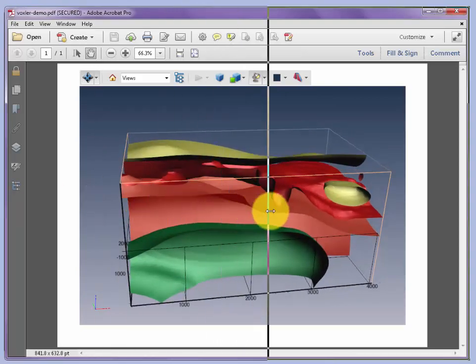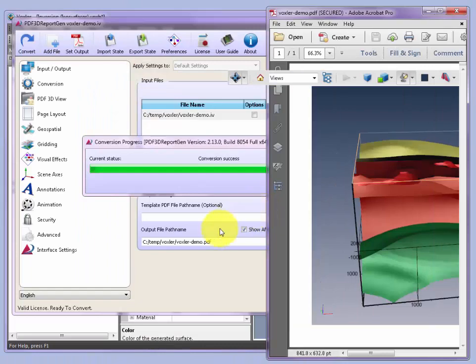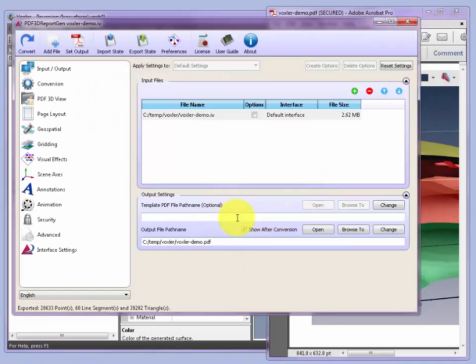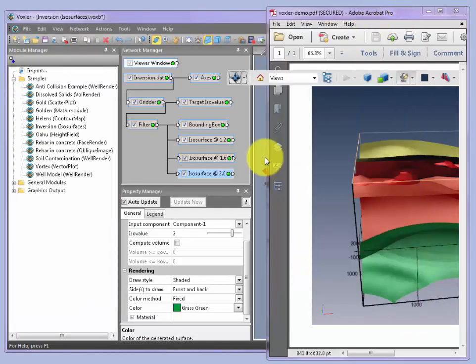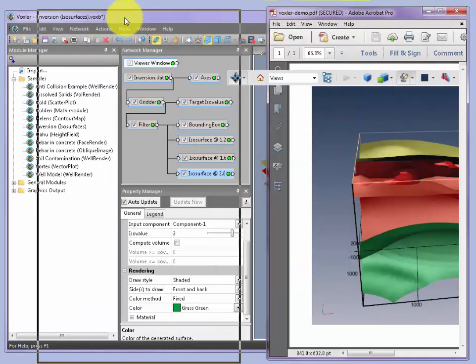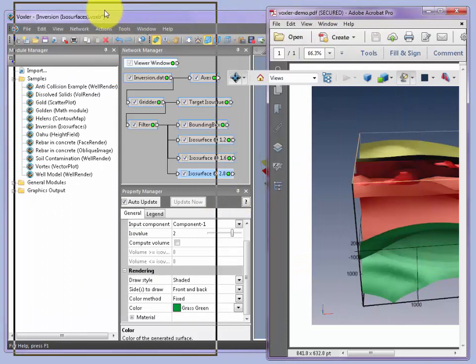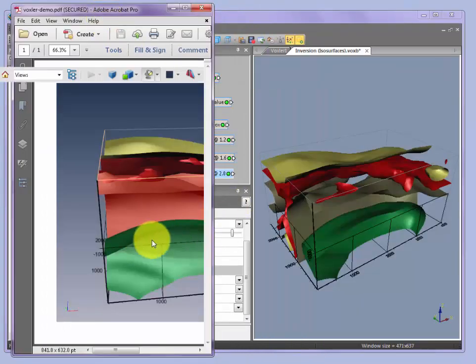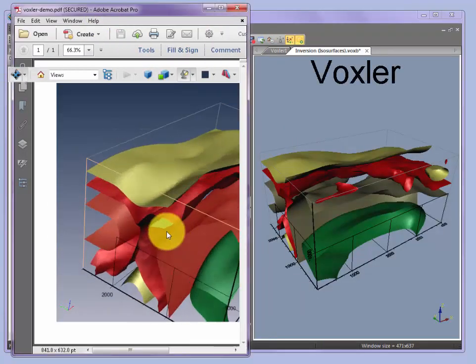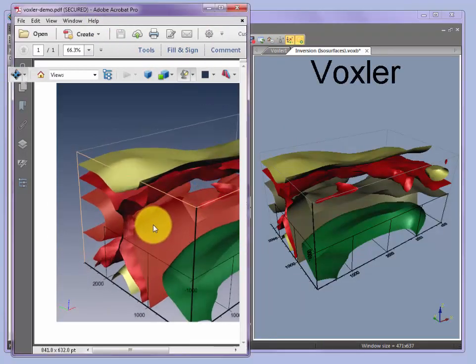Just to show that these can be shown side by side, let's take our two windows here, the Voxler window and the PDF window, and put them next to each other for simultaneous comparison.